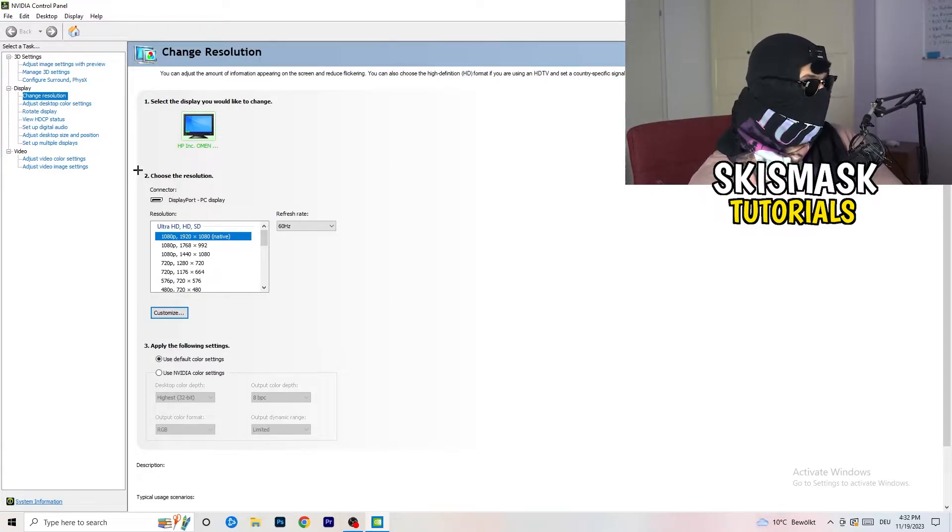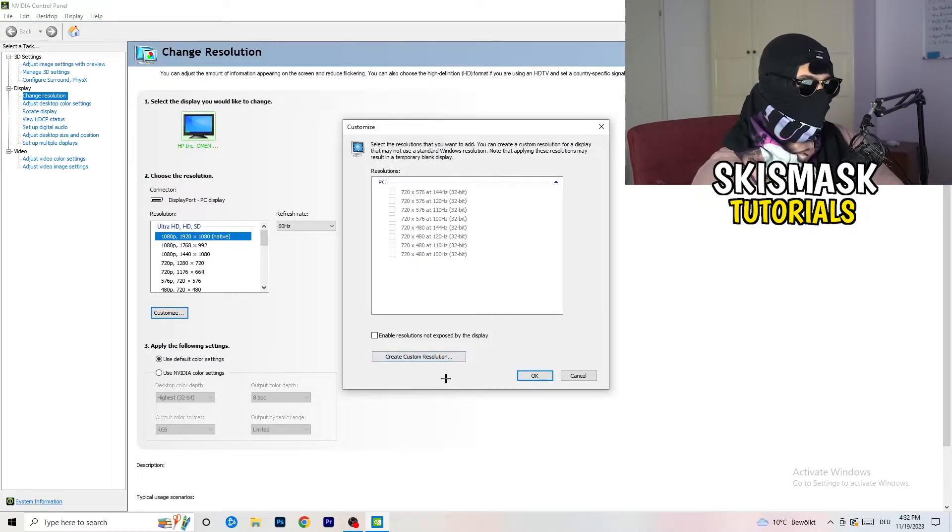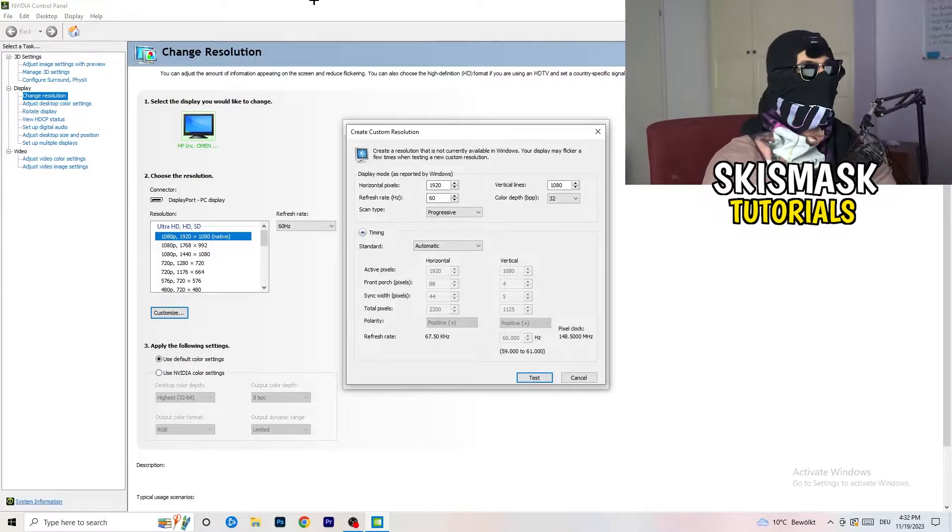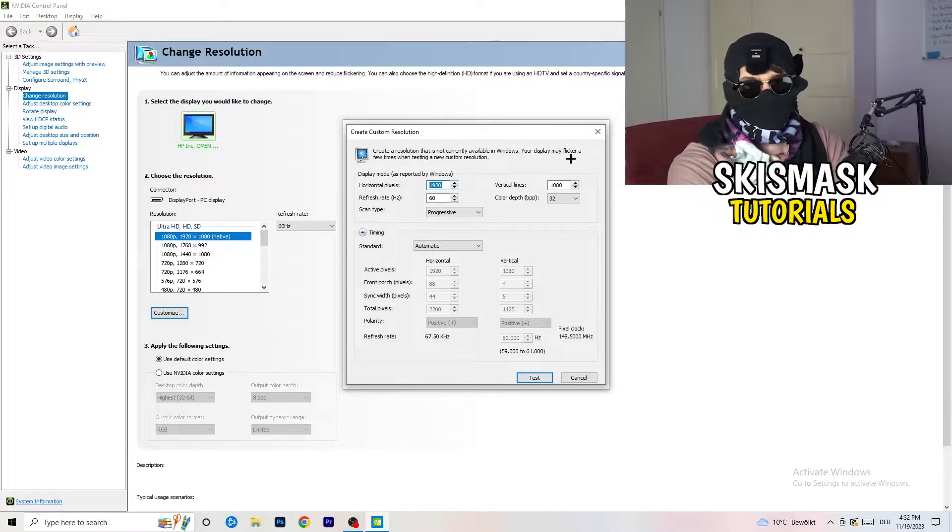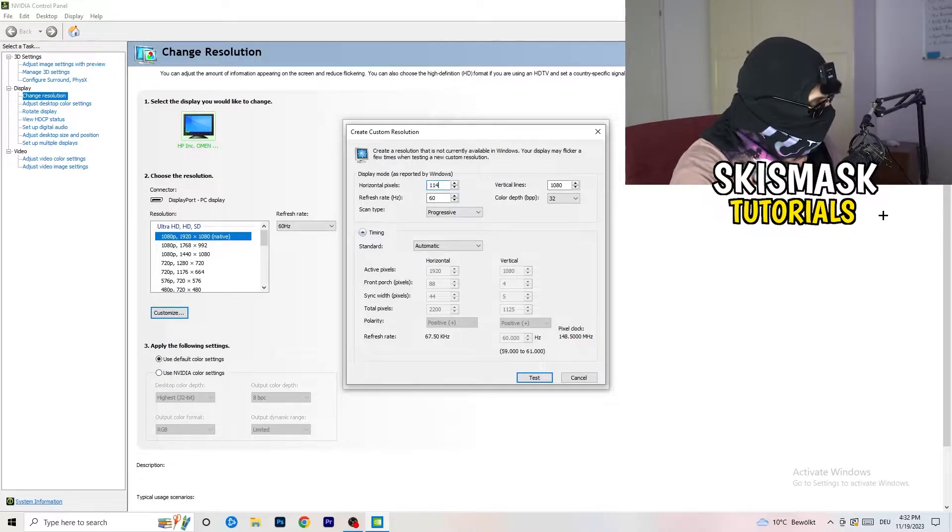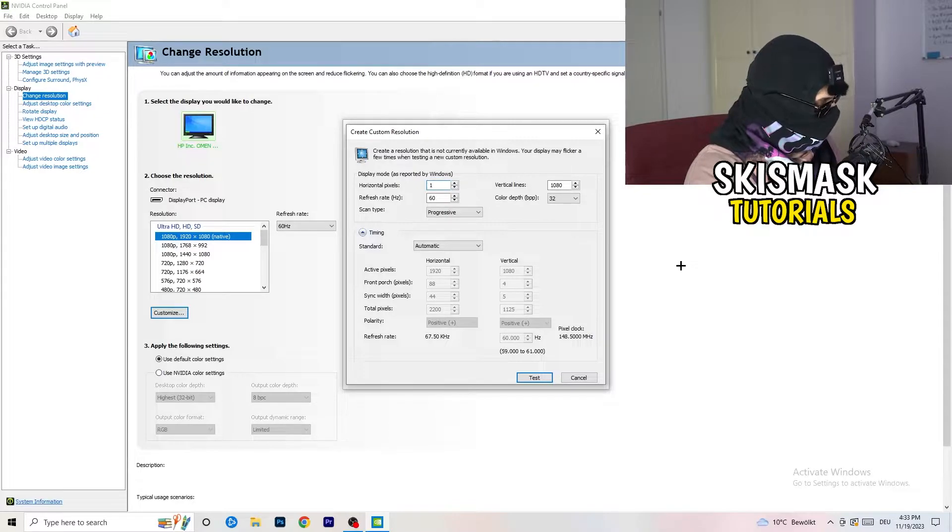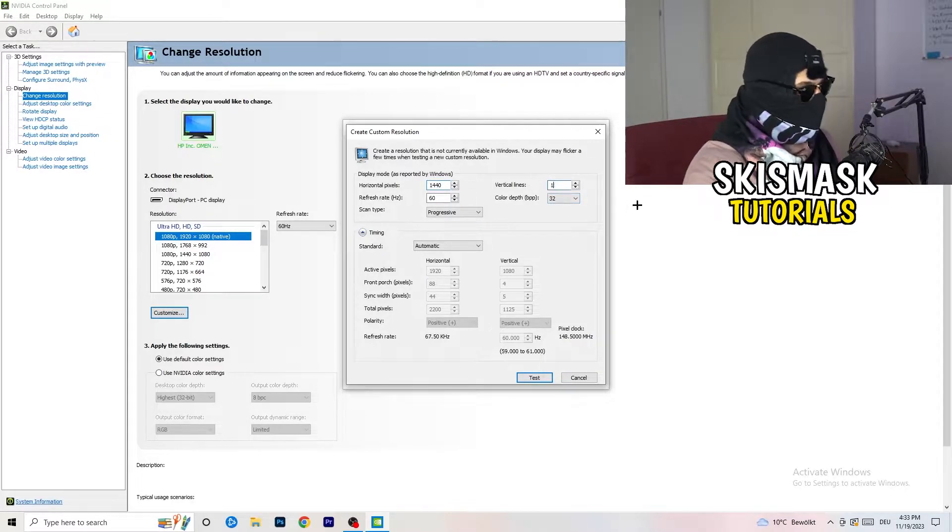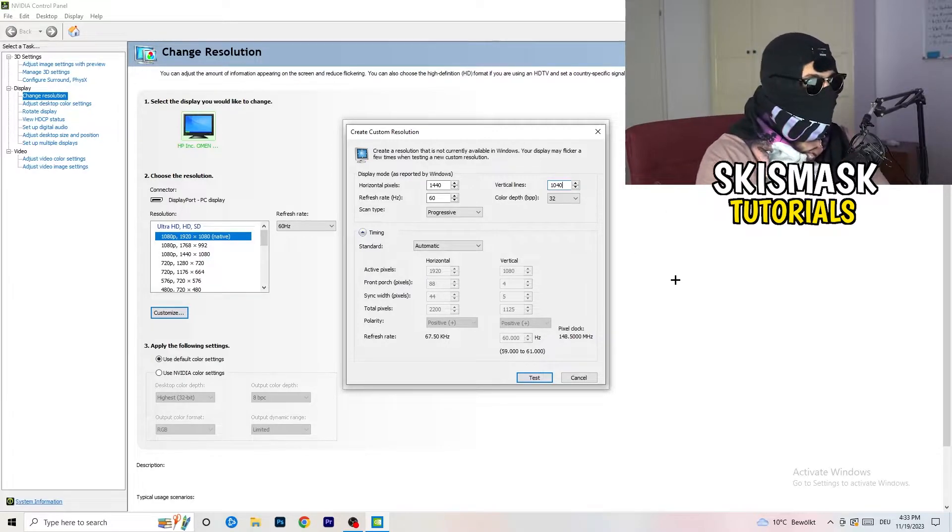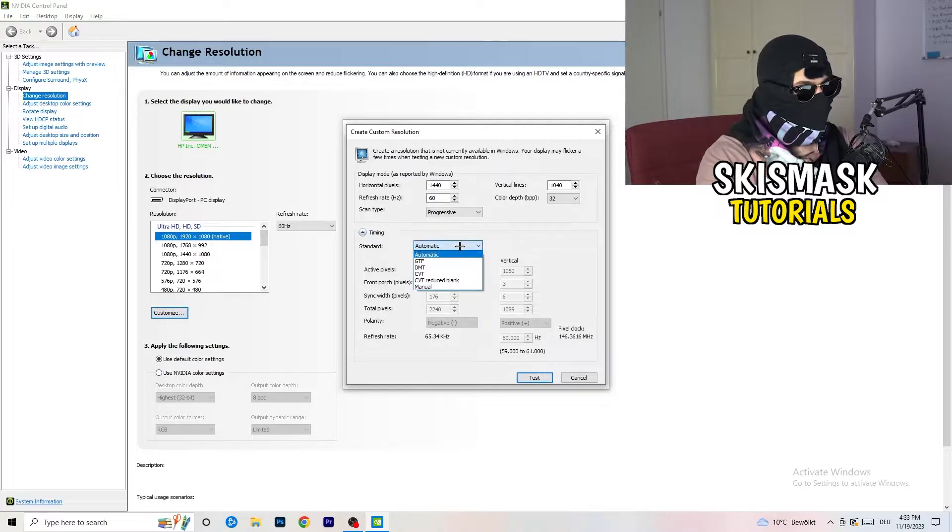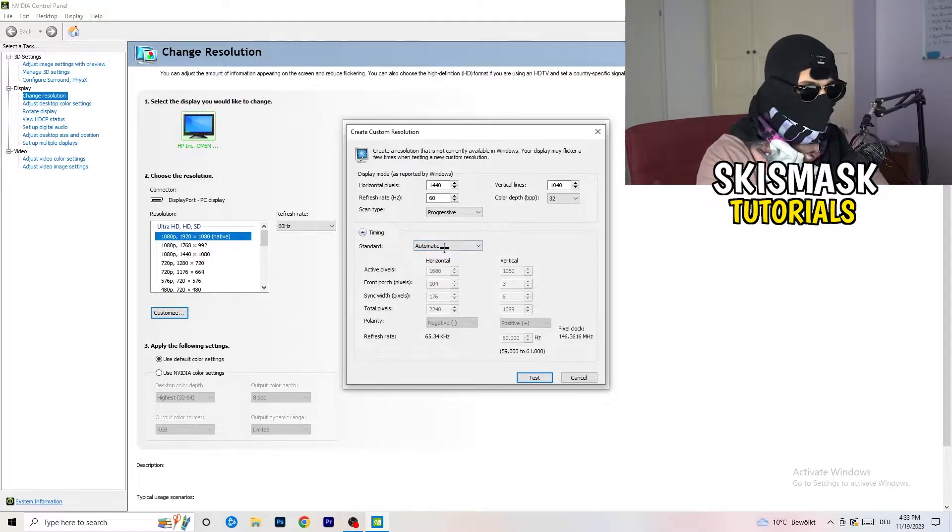What I want you to do here is click onto Customize, click Create Custom Resolution. And now, if you're having in-game like 1440 by 1040 or something, enter that. And afterwards, go to Scan Type, Progressive, Standard, to CVT or Manual.